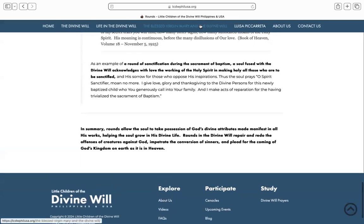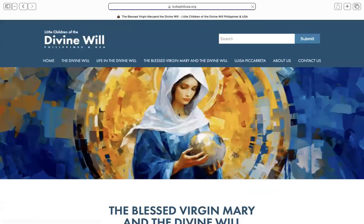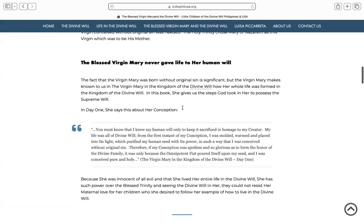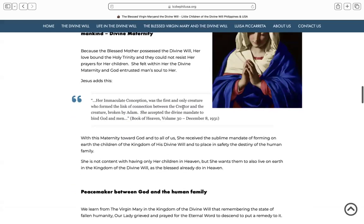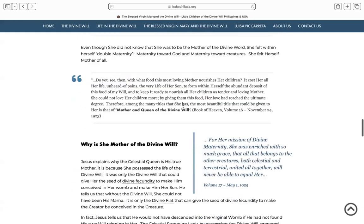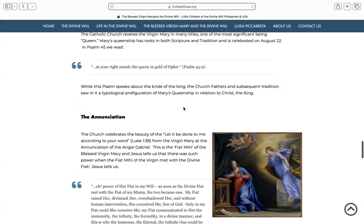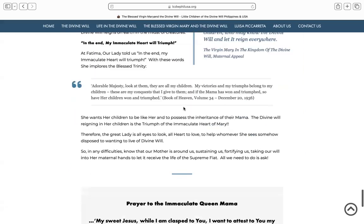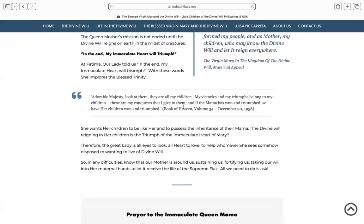Moving on to the Blessed Mother. In this section, we find out her role in God's divine plan, her heavenly mandates, especially as Mother and Queen of the Divine Will, and therefore her mission to help make this come about among her children — that they be like her, she who possessed the divine will in its fullness as she was always one with the will of her Son.